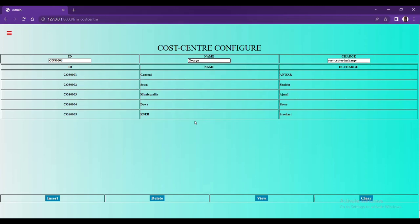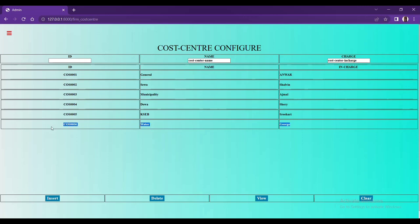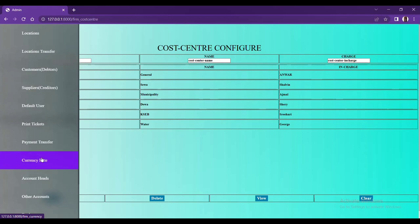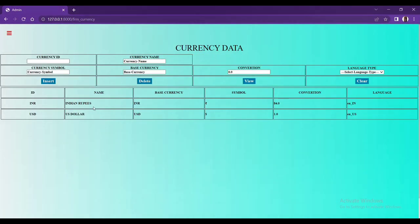We are creating the cost center for this purpose. The cost center has an ID, a cost center name, and a cost center in-charge. We can type the in-charge person who belongs to the cost center, then insert — a new cost center will be added. Once we go to create an invoice we have to select the cost center, and also when making a journal voucher we have to select the cost center.